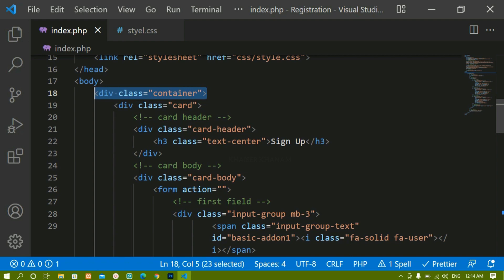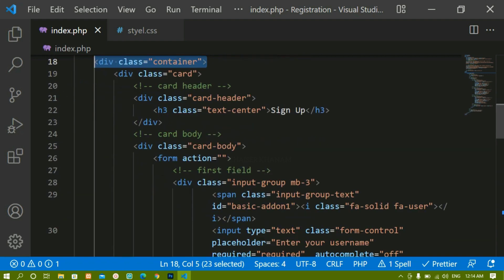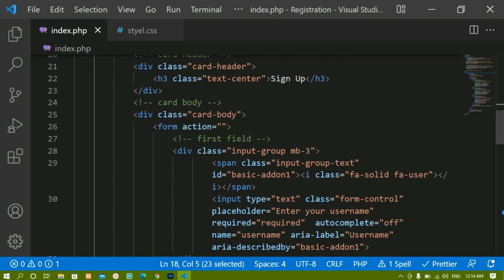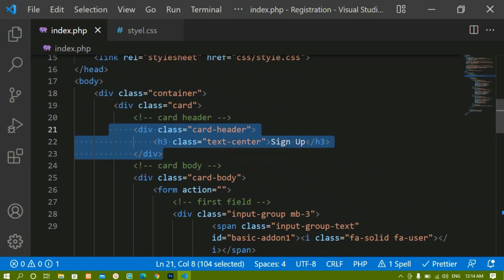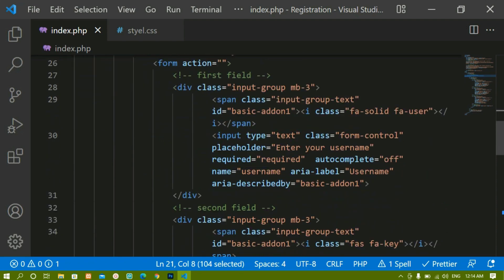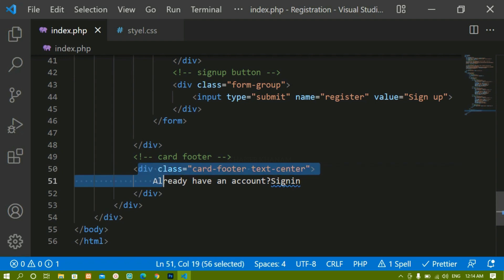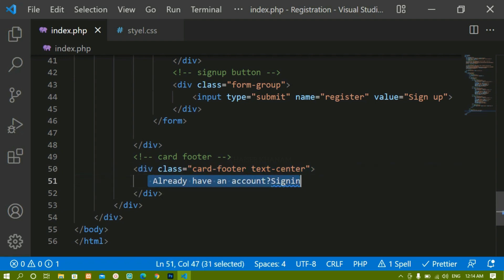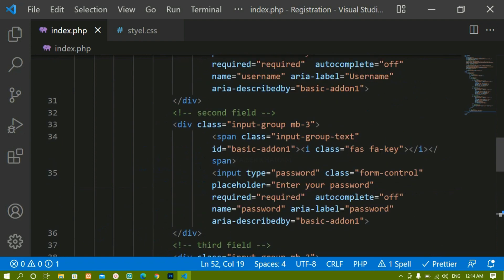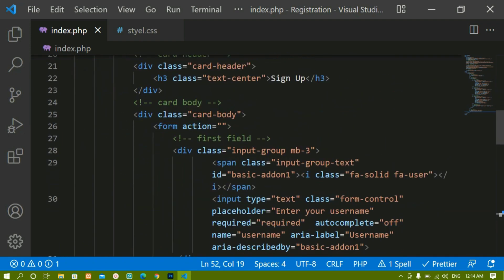We are done with this section. We have created one div with the class 'container', inside which we have a card with three sections: header, body, and footer. Inside the header we display 'Sign Up', inside the body we have the form, and inside the footer we have 'Already have an account? Sign in'. We have just done the basic setup — next we are going to see how to style this form.